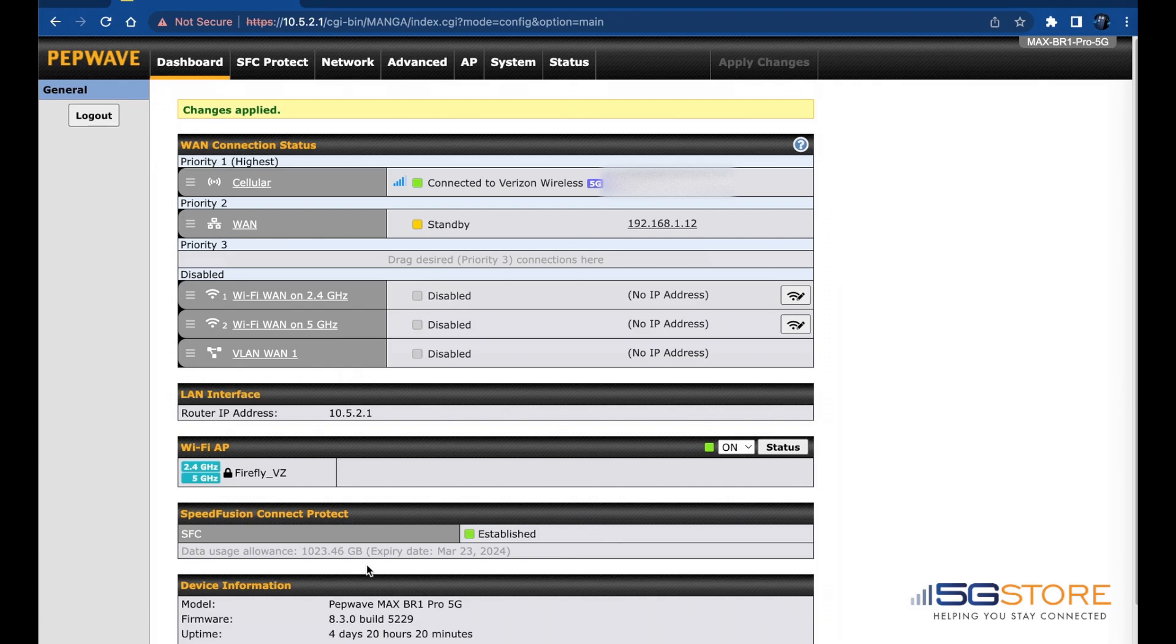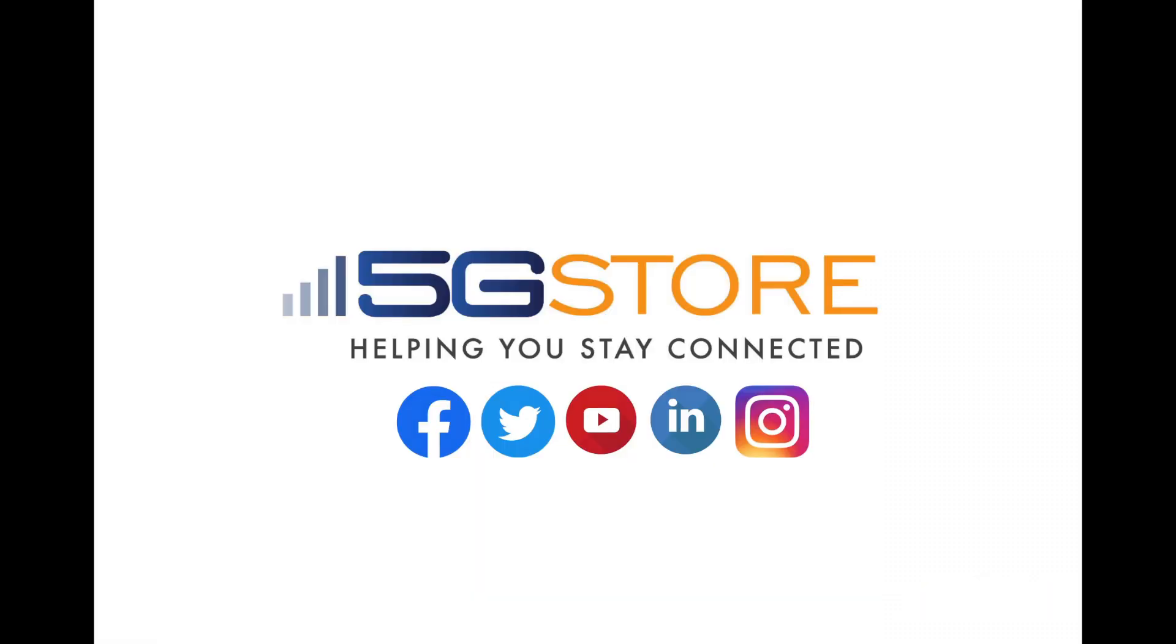There we go. That completes the SpeedFusion setup to ensure your devices have smooth audio and video connections regardless of packet loss on your internet connections.